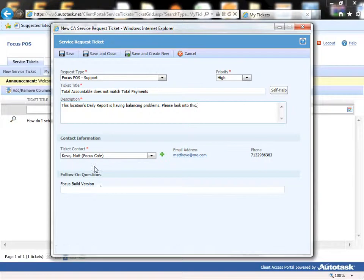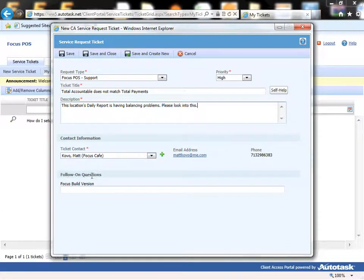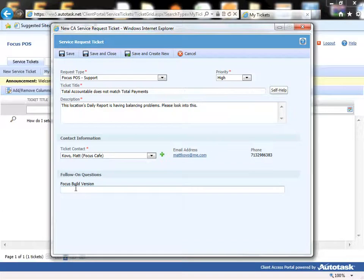Please look into this. Okay, so we have a brief description here. We have our ticket contact which is going to be the person actually submitting the ticket. The follow-on question is going to say Focus build version.